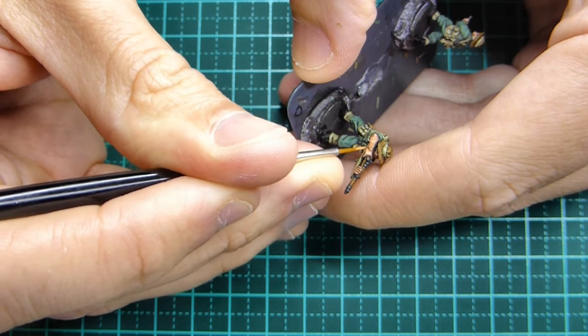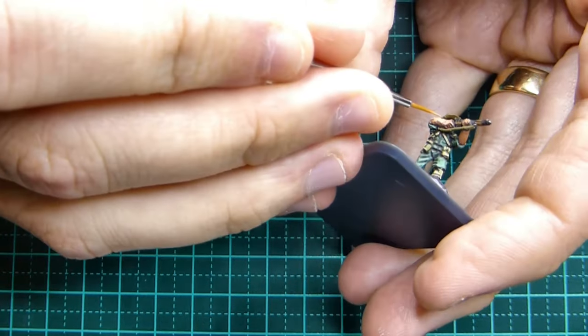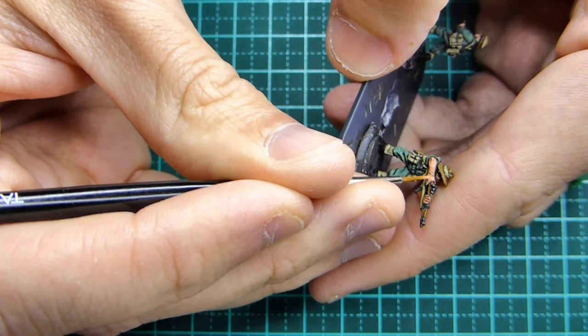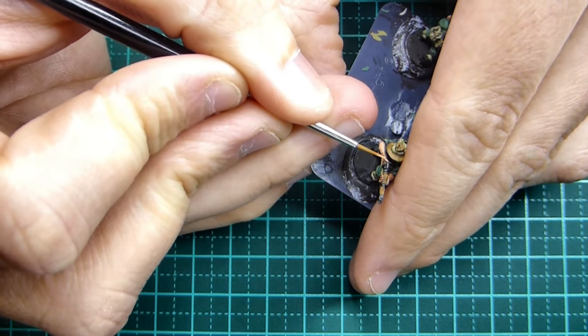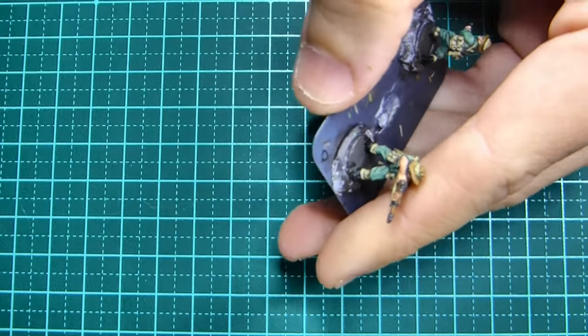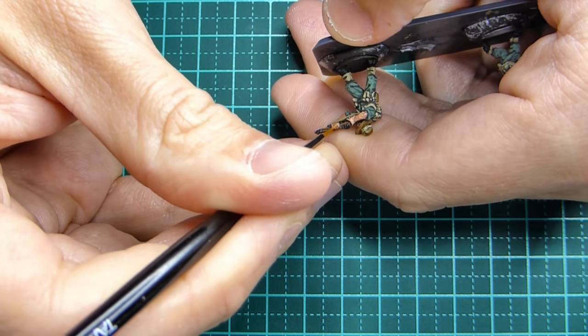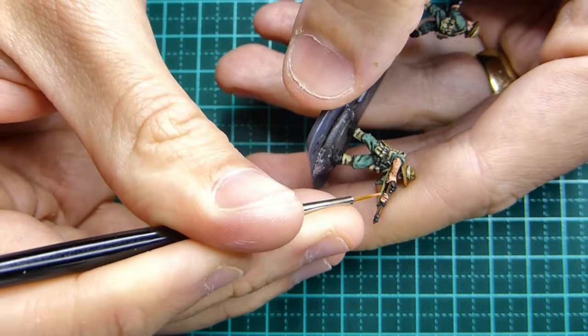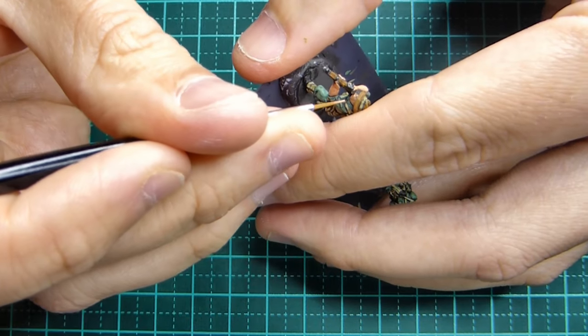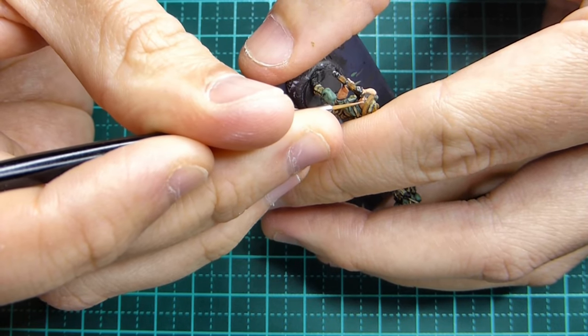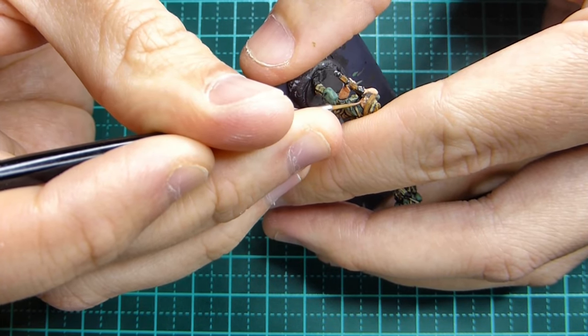If you're interested in these models, these are Eureka miniature models. I did a video on it last week actually, talking about the model and the quality of the models.